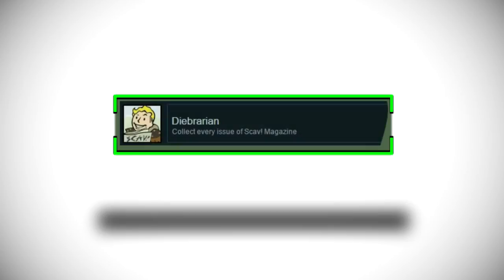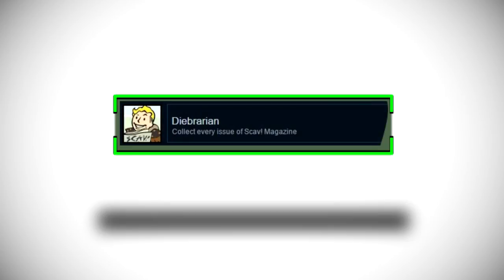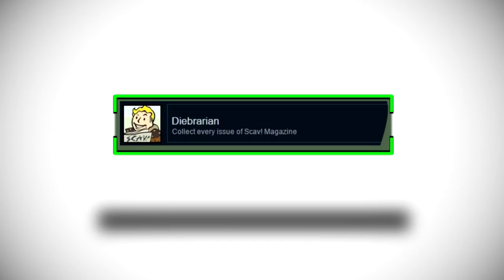So let's moving on we have Dibrarian and it says collect every issue of Scav magazine which I am especially excited about. I love hunting for these magazines across the land in Fallout I especially loved it in Far Harbor where they brought in all of the new ones and I definitely will have a lot of guides for that as soon as the DLC launches I will have all of them ready for you in a little guide in which you can find. Obviously it's just got the vault boy looking at his Scav magazine with a little bit of a cheesy smile there.